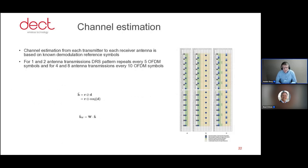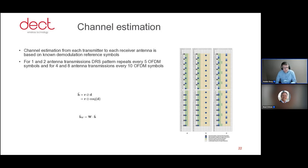Channel estimation is the second thing the receiver does once it has decided this is the beginning of the packet. You use the known demodulation references — depicted here as blue dots in the right-hand side picture — to calculate raw channel estimates at those squares. Then you use some kind of filter to interpolate the channel responses for the whole received packet, and those are used for demodulation.